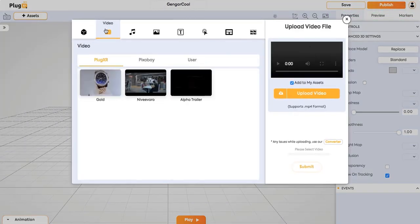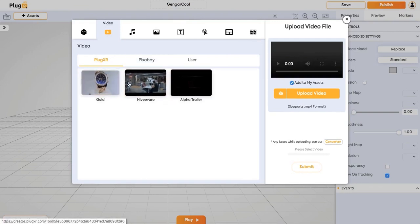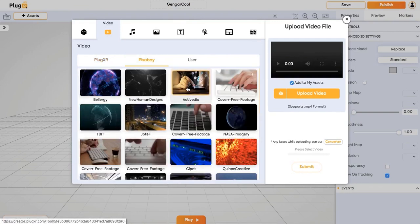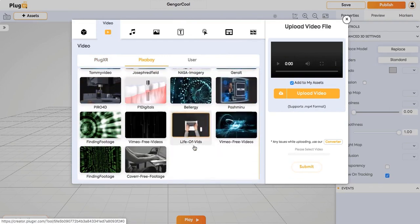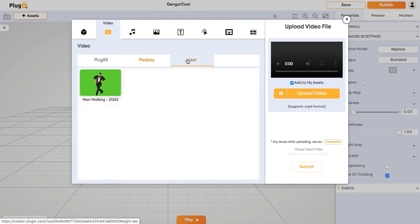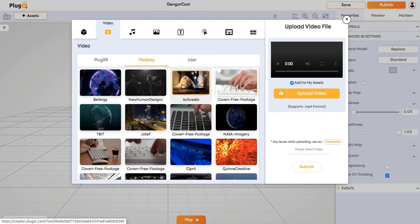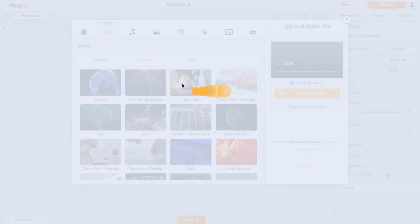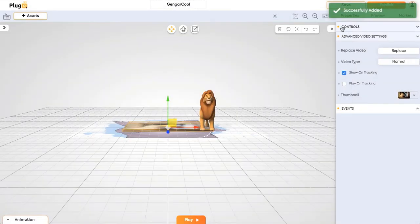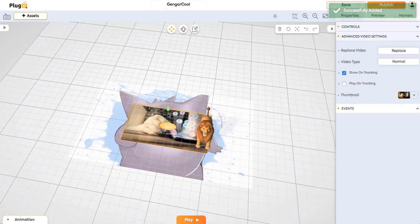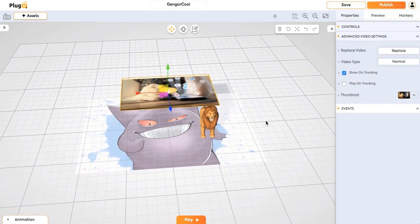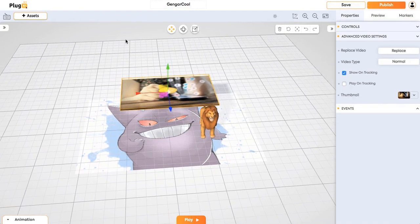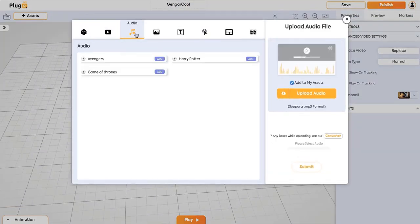Next, coming to video, you can just click on any video. The video will be added and videos are also available from Pixabay and you can also upload your own videos. You can also add audio and audio file will be added. PlugXR gives you a very simple user interface to add anything on the scene.